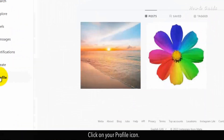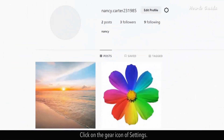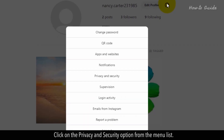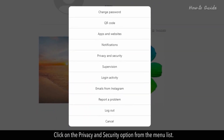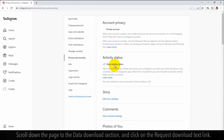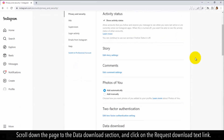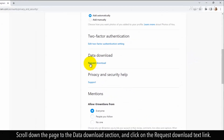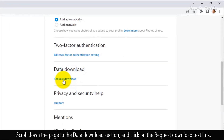Click on your profile icon, then click on the gear icon for Settings. Click on the Privacy and Security option from the menu list. Scroll down the page to the Data Download section and click on the Request Download text link.